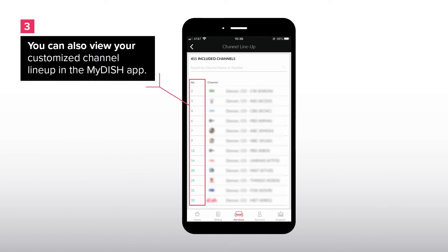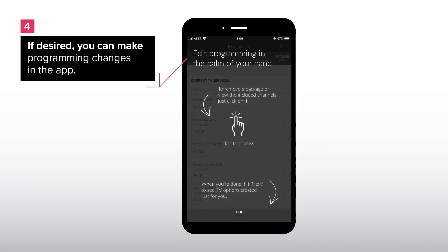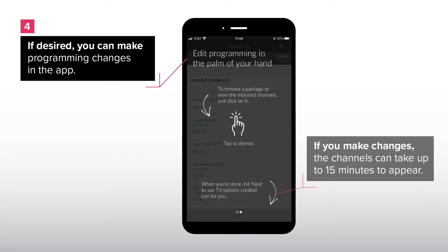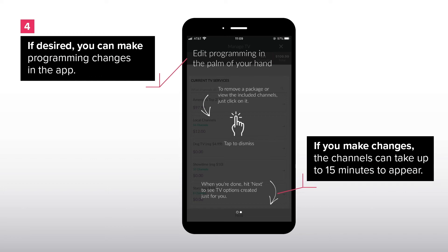You can also view your customized channel lineup in the mydish app. If desired you can make programming changes in the app. If you make changes the channels can take up to 15 minutes to appear.